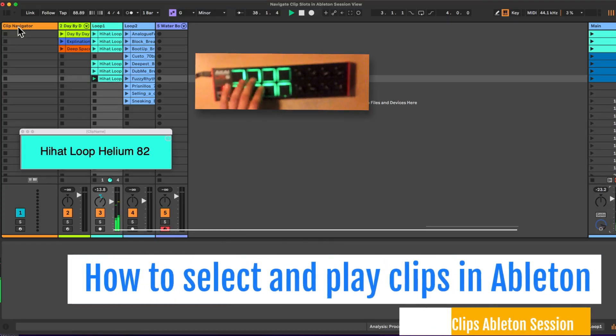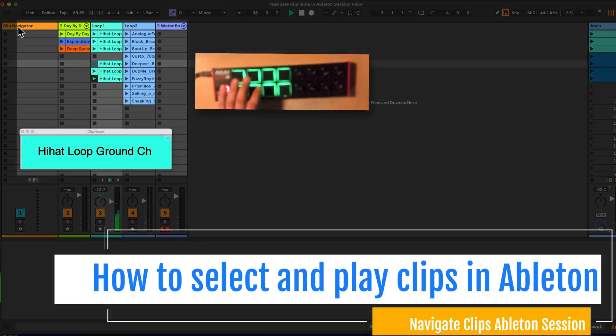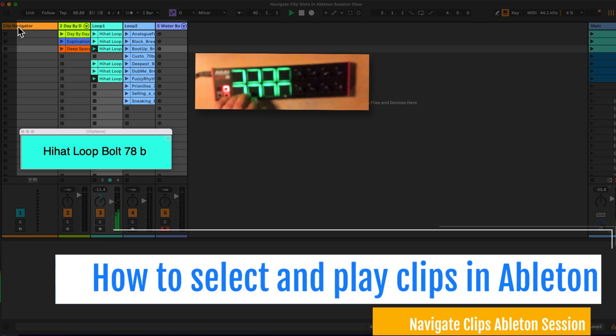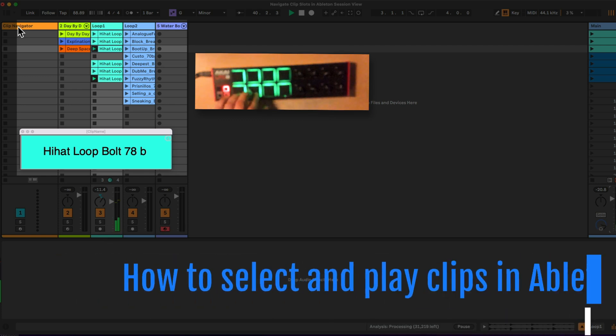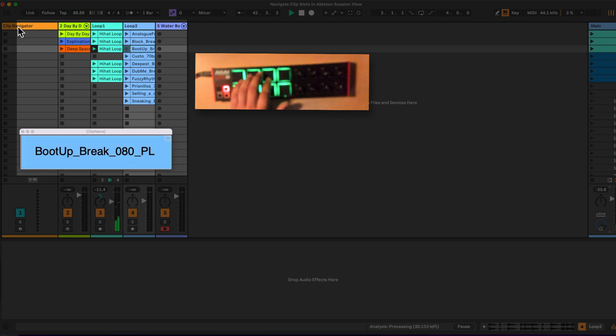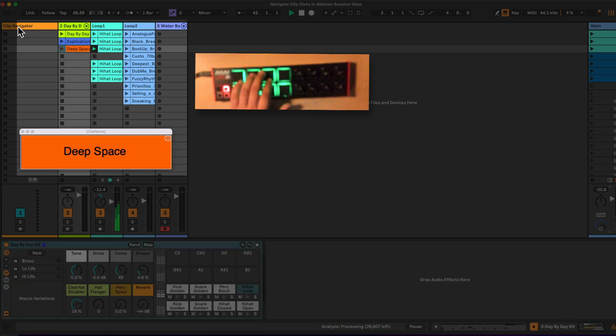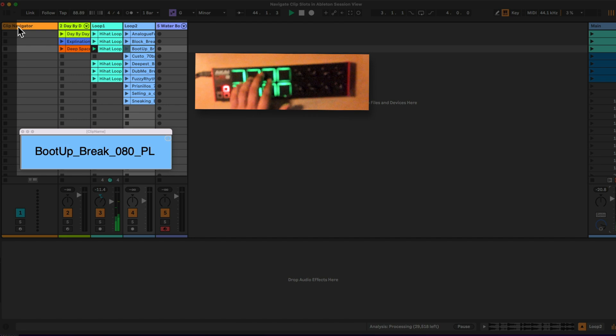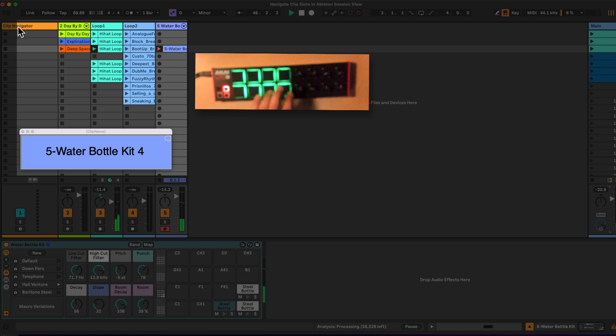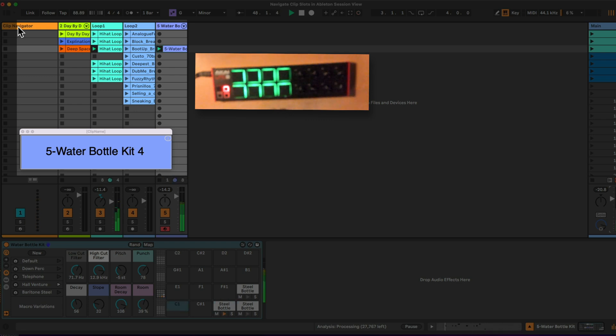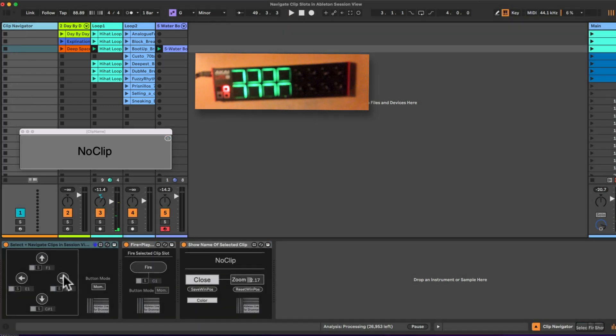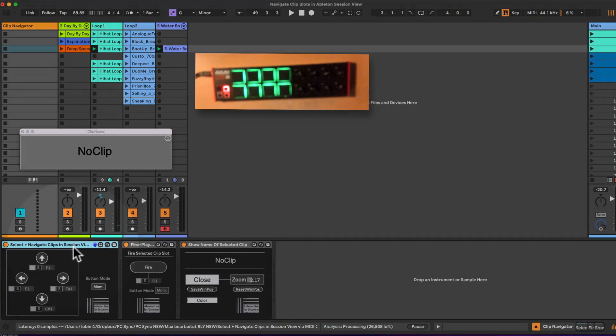Hello everyone, I want to show you how you can navigate in Ableton session view via your MIDI controller. Trigger the currently selected clips, have a large pop-up window which you can change the size and save its position. You can even record stuff and trigger and re-trigger and re-loop things if you want to.